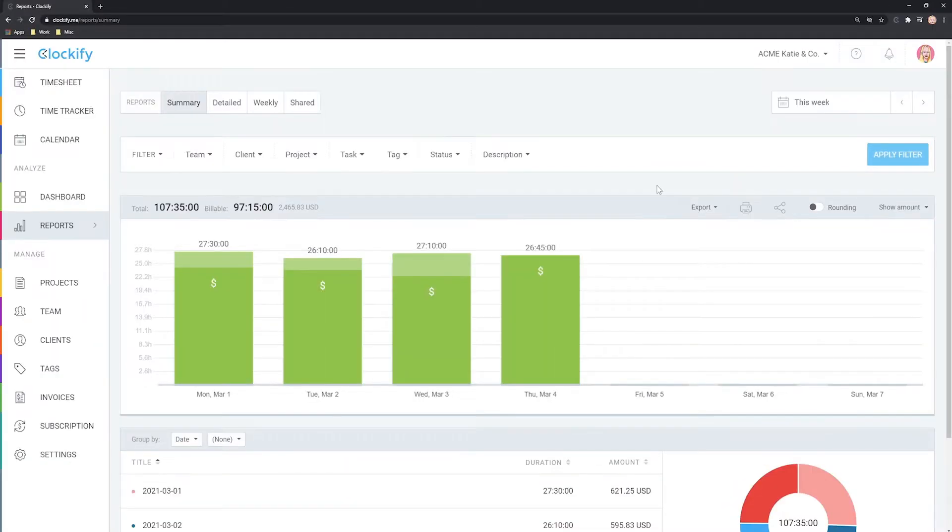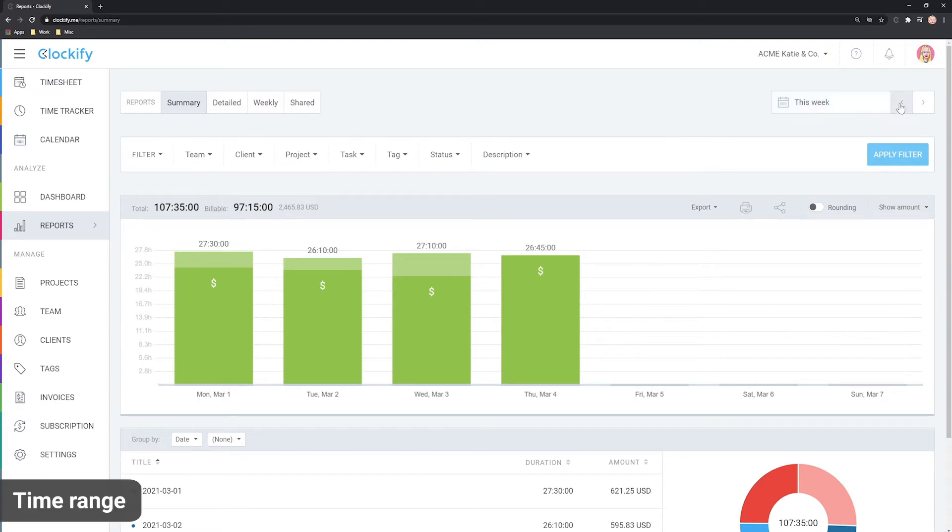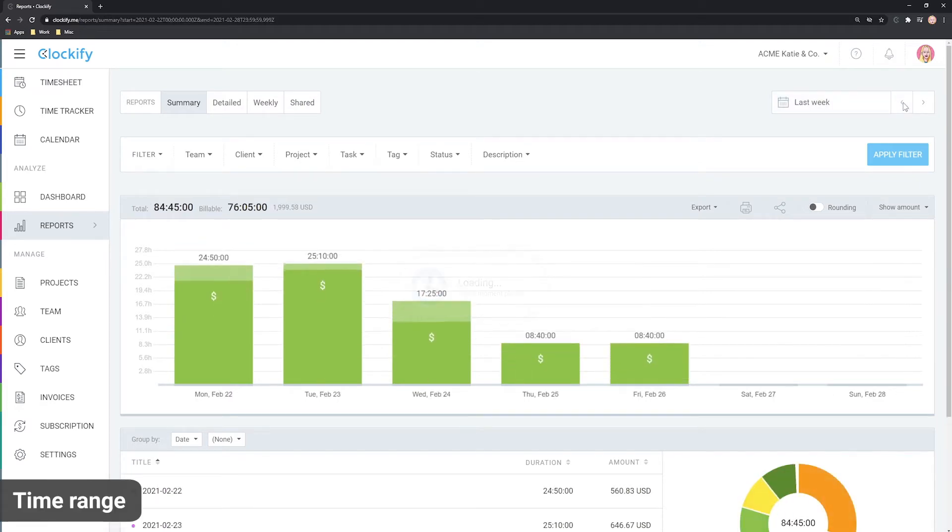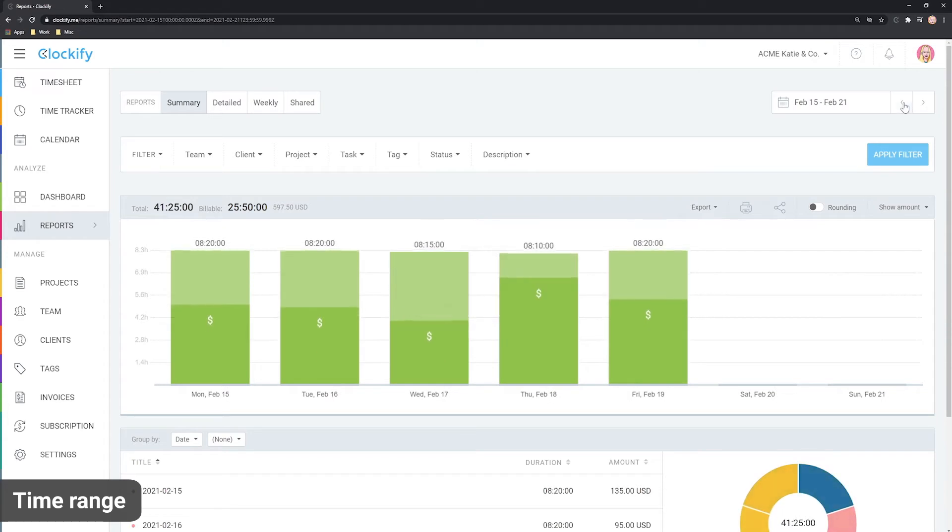First, let's cover how to run reports for different dates. By default, you'll see the reports for this week. Here, you can go back and forth between different weeks.